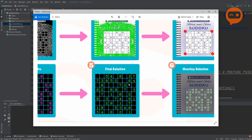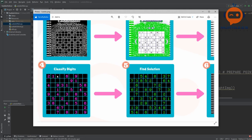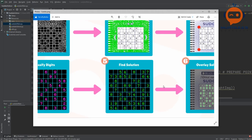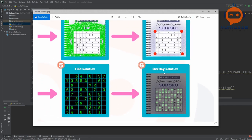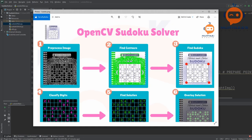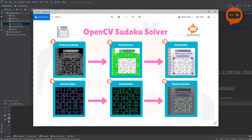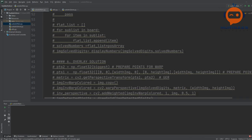Then we go to finding the solution. All of the remaining gaps will be filled with numbers — here you have 5, 4, then 8, 3, and 7, and so on. At the end of the day, we will just overlay our solution to our original image. These are the main steps, and I'm going to label all of these in the actual code as well so you can follow along easily.